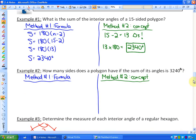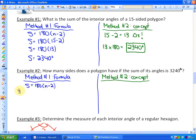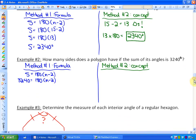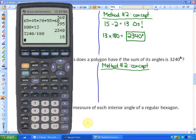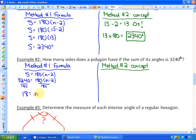Example two: how many sides does a polygon have if the sum of its angles is 3,240 degrees? Using the same formula, we substitute 3,240 for the sum S, so 3,240 equals 180 times (n minus 2). Dividing both sides by 180 gives us 18, so 18 equals n minus 2. Adding 2 to each side, n equals 20. The polygon has 20 sides.